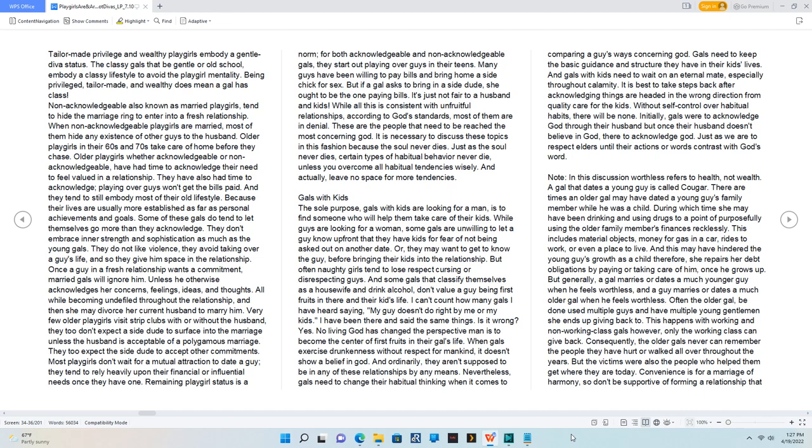No living God has changed the perspective - man is to become the center of first fruits in their gal's life. When gals exercise drunkenness without respect for mankind, it doesn't show a belief in God. And ordinarily, they aren't supposed to be in any of these relationships by any means.